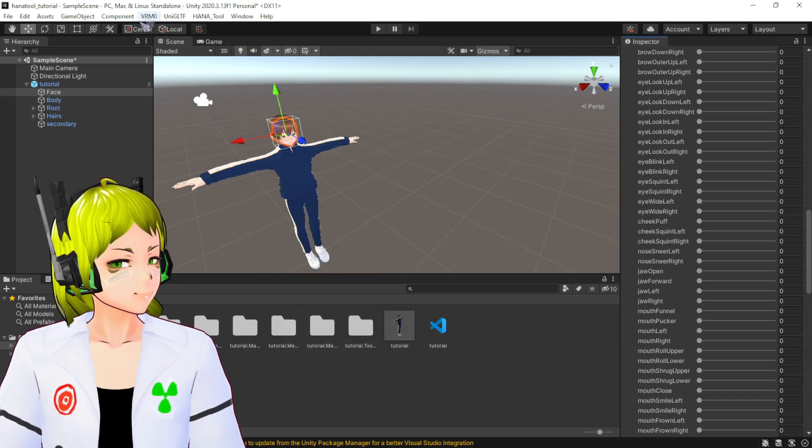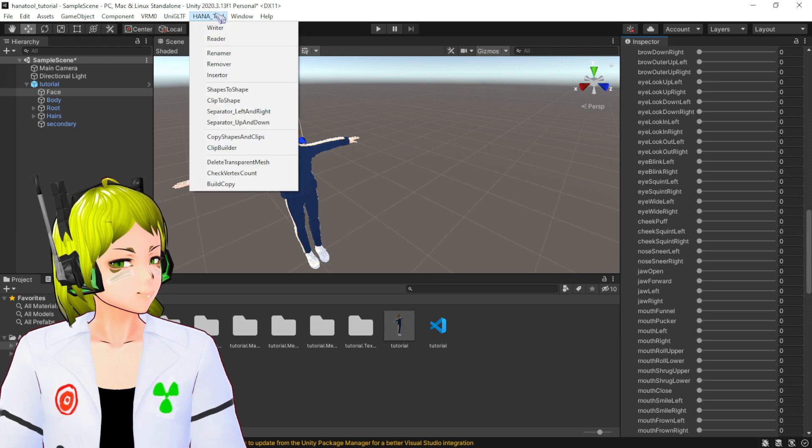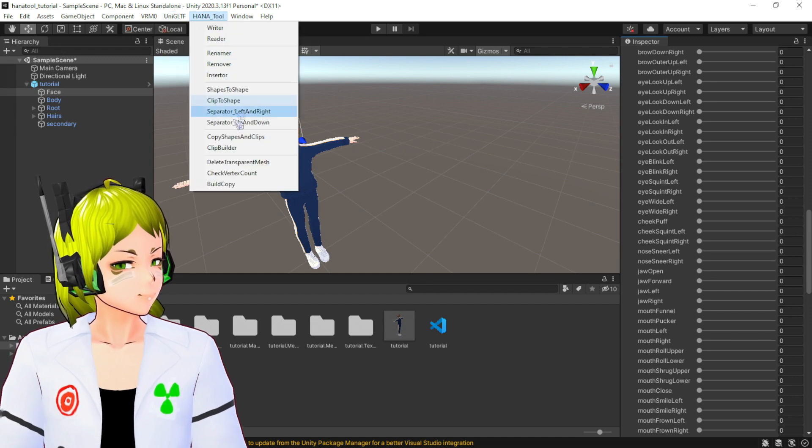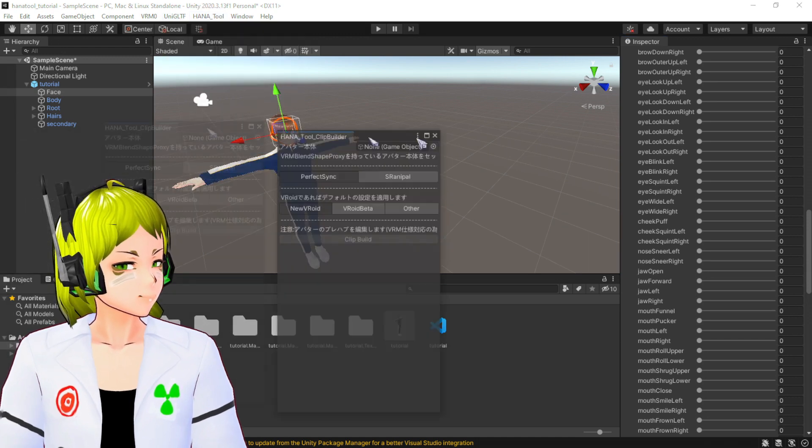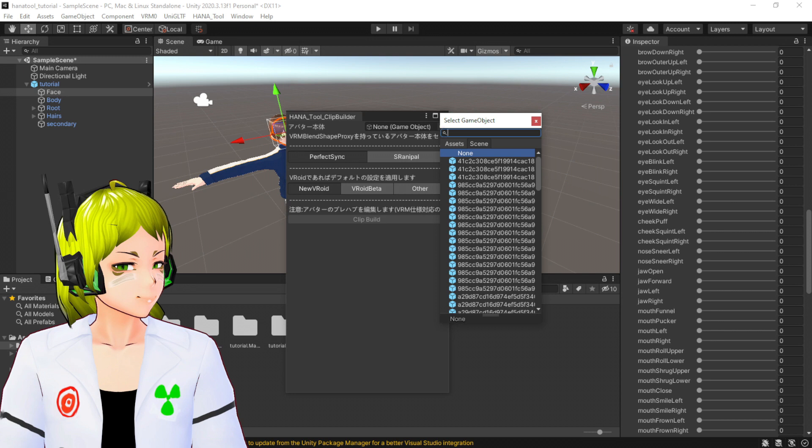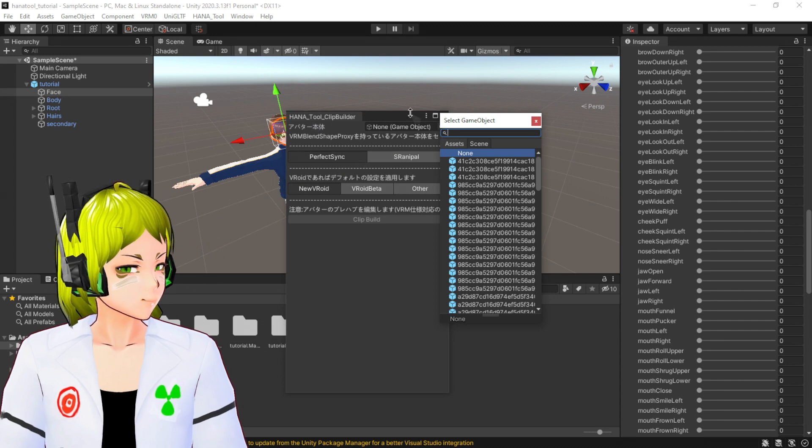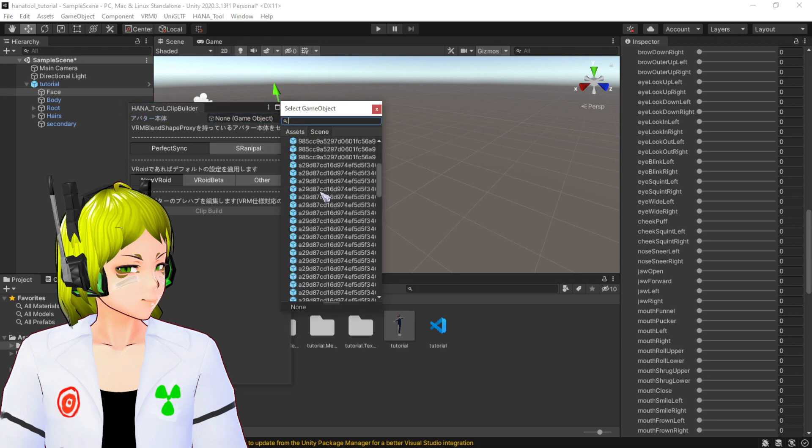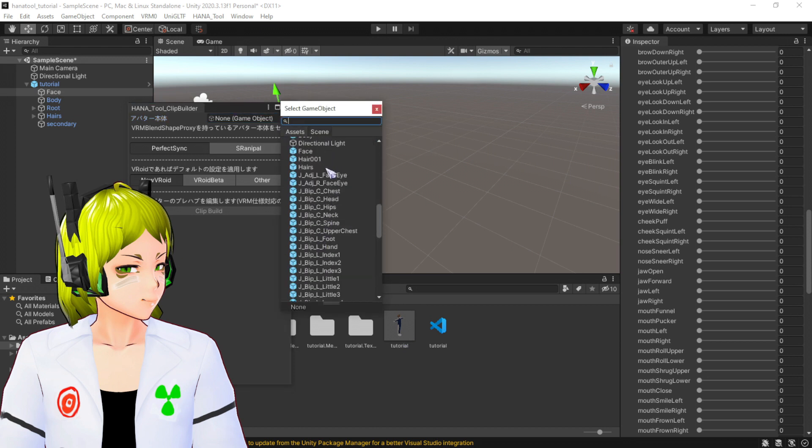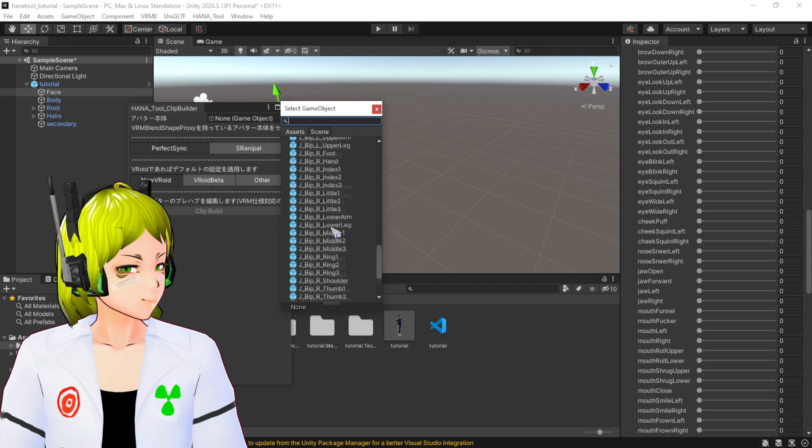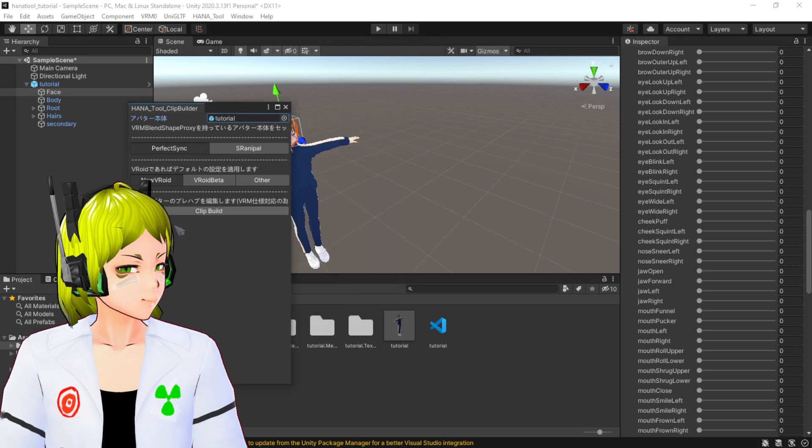That's all of it. The other half is now you got to go to HANA Tool Clip Builder. The Clip Builder, you have to select your character. By your character I mean this guy, so you go to find the name of your character. Mine is Tutorial, so Tutorial. There you go, perfect. Sync New VRoid, click Build.